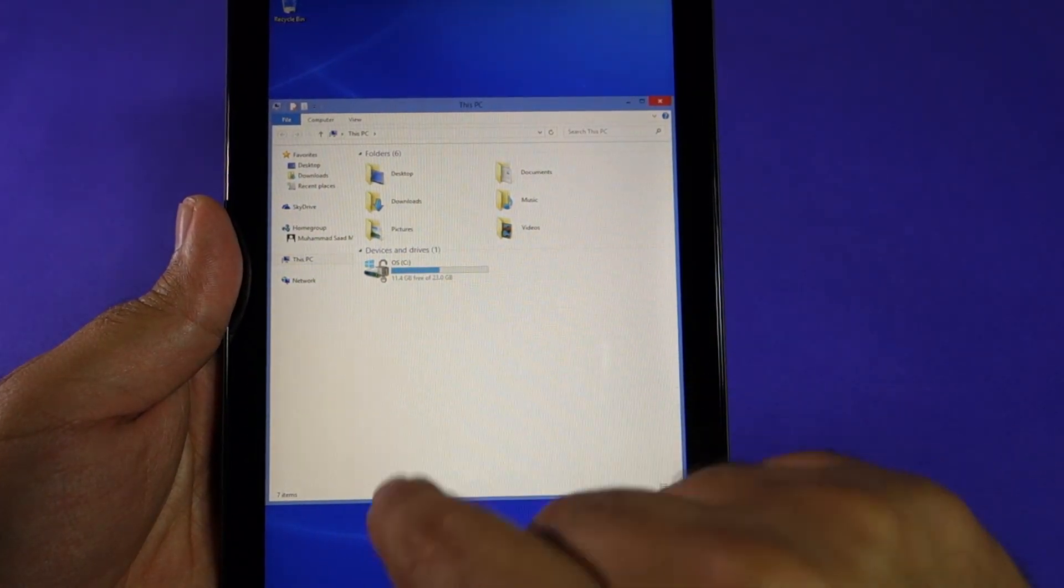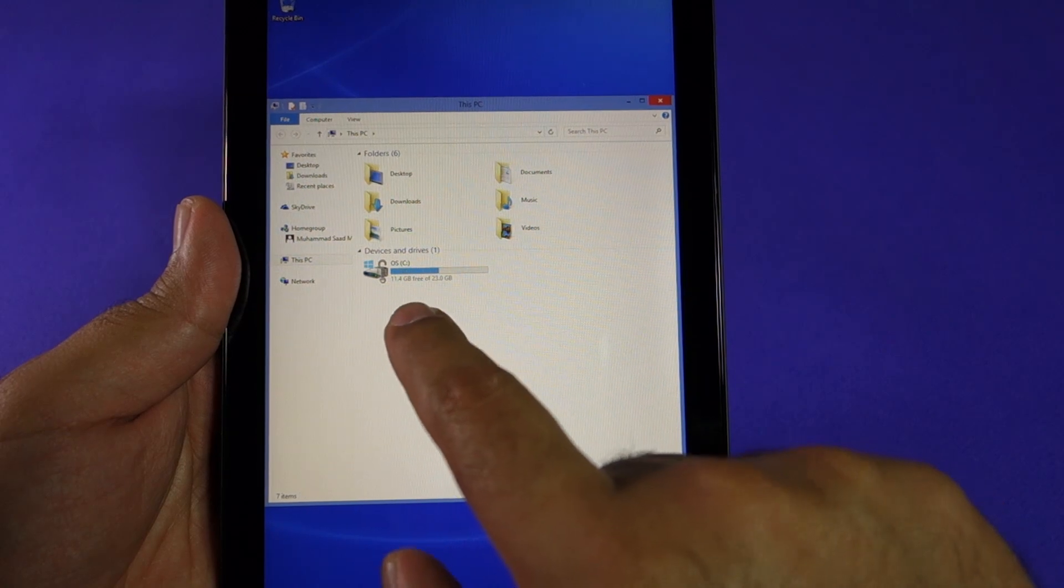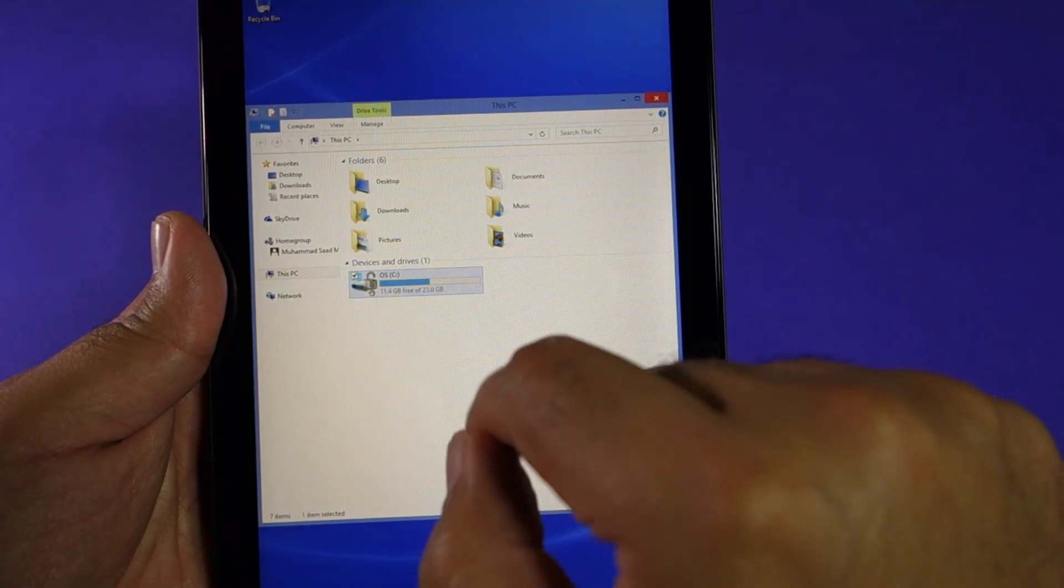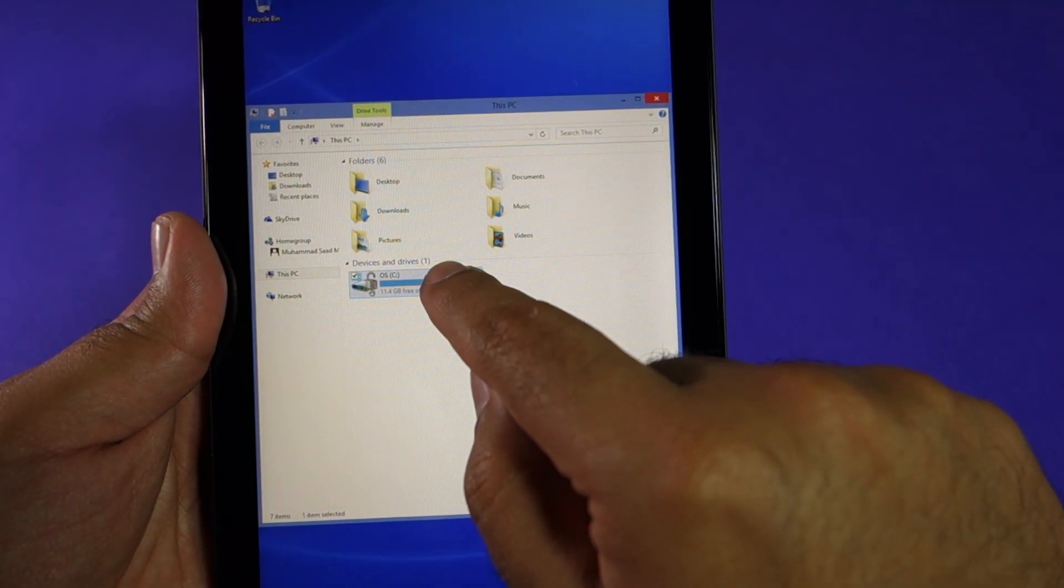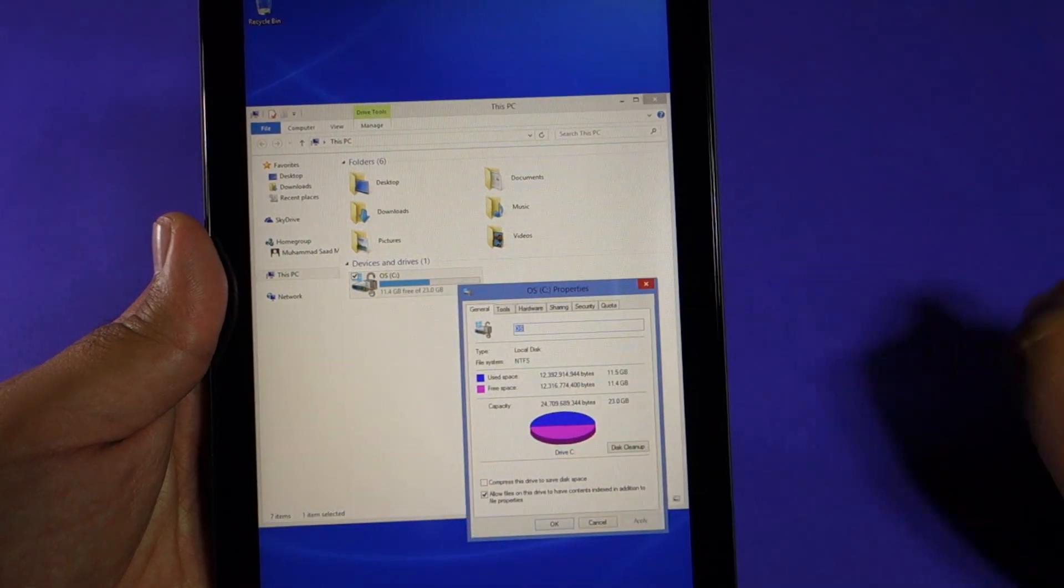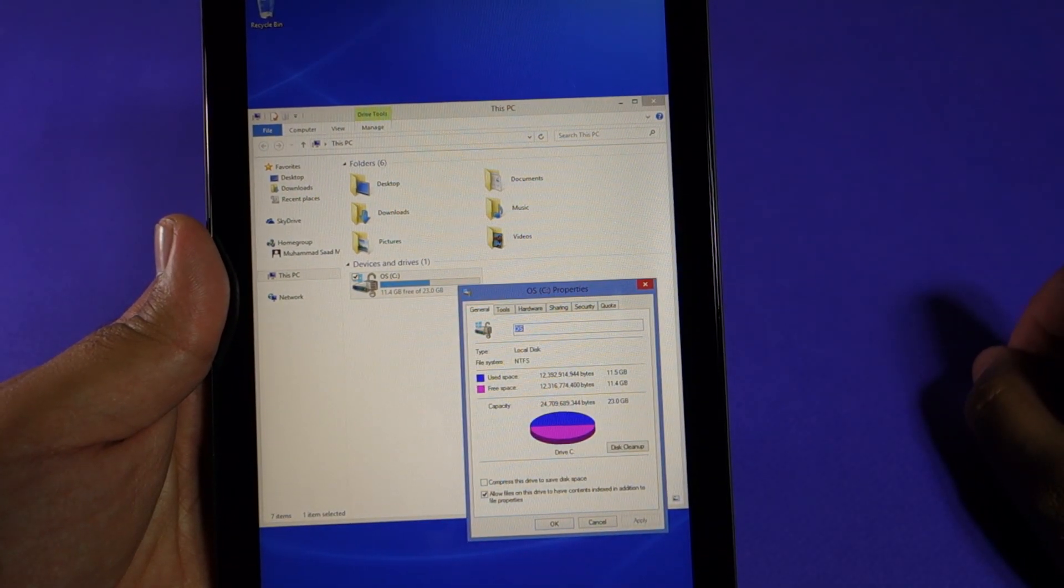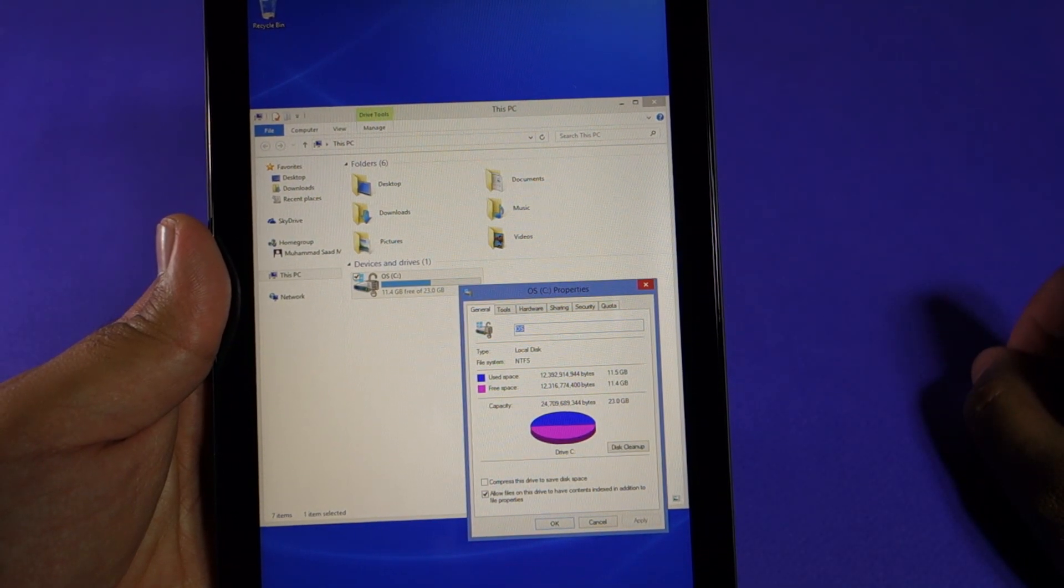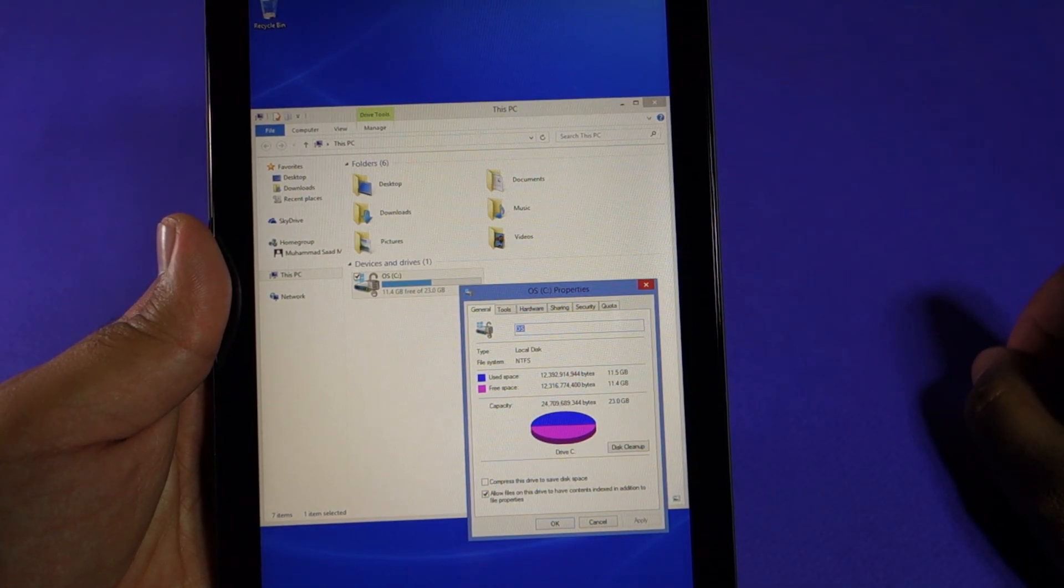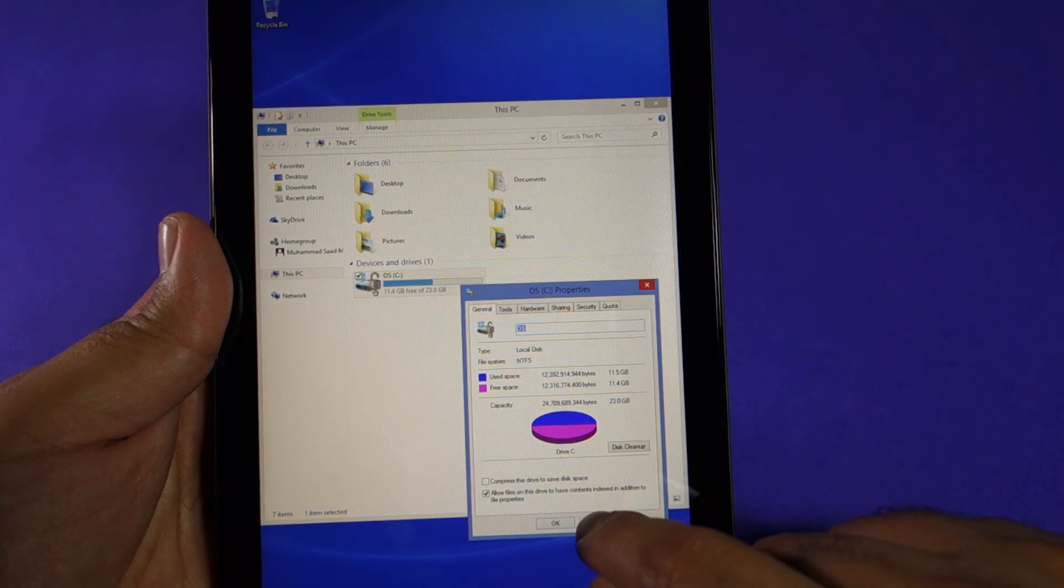As you can see, the available free space is 11.4 GB. Although it is a 32 GB tablet, some of the space is taken by the OS and some of the space is taken by the recovery partition.